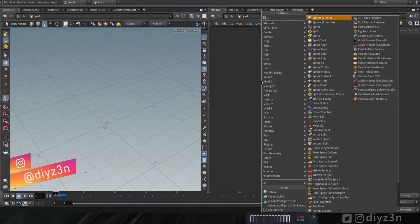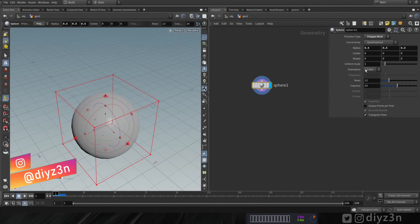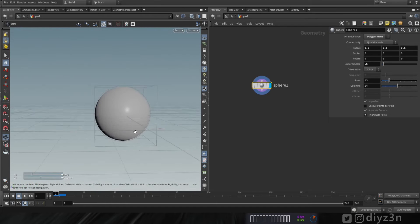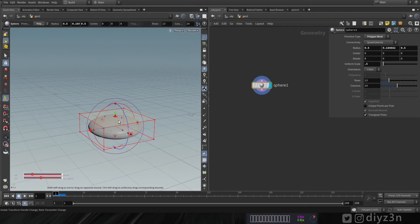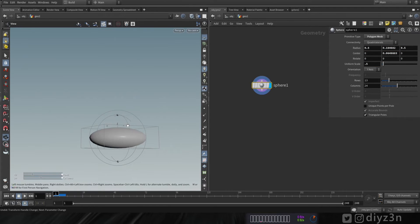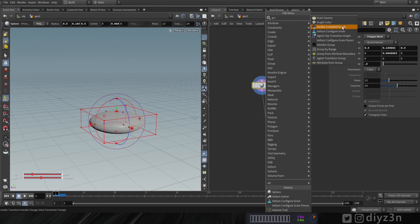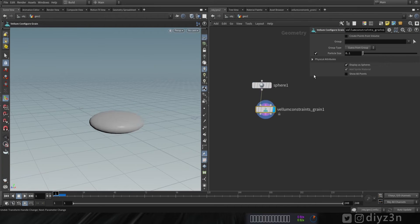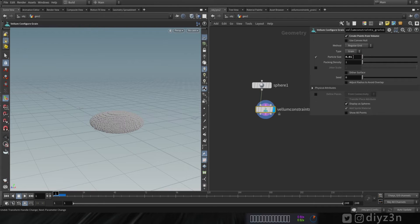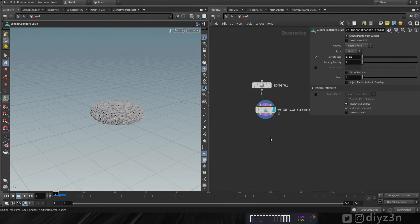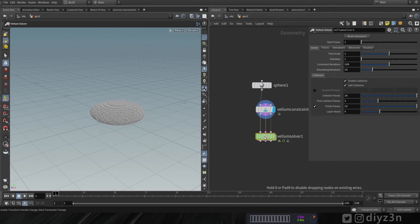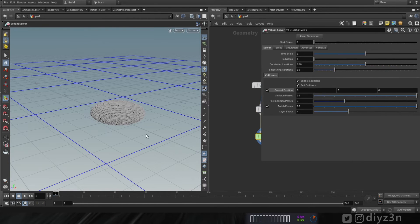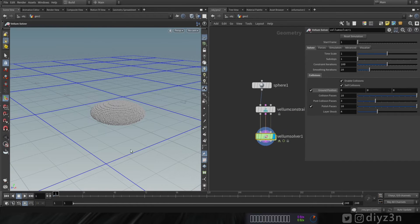Hi again, my name is Daizen. Let's begin. Let's create a sphere and change the size — shrink it down. The size is so important here; you can impact the performance of the simulation. Let's create a volume constraint grain and adjust the resolution. Now let's create a volume solver. Let's enable the ground. Let's play — we have a simple grain simulation.